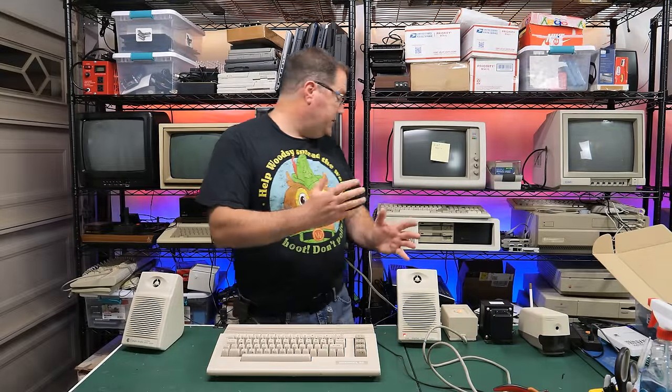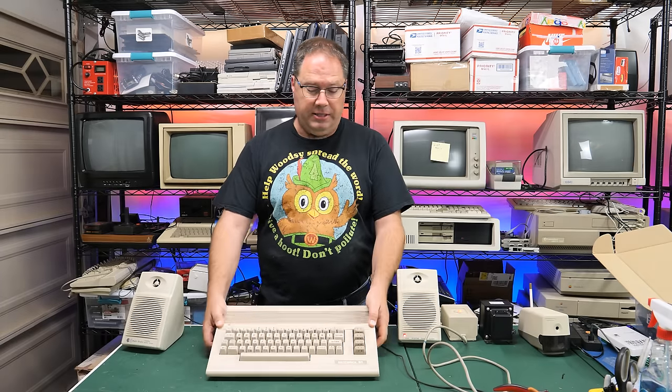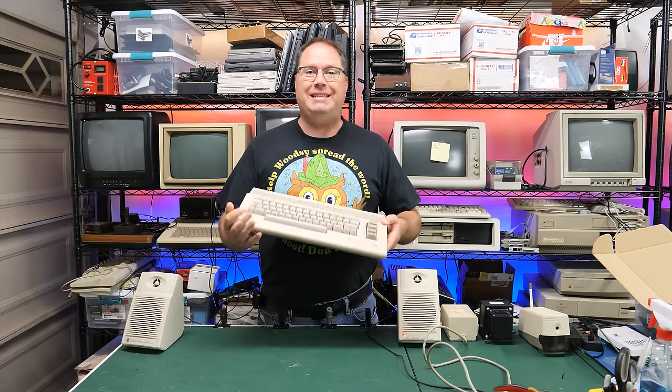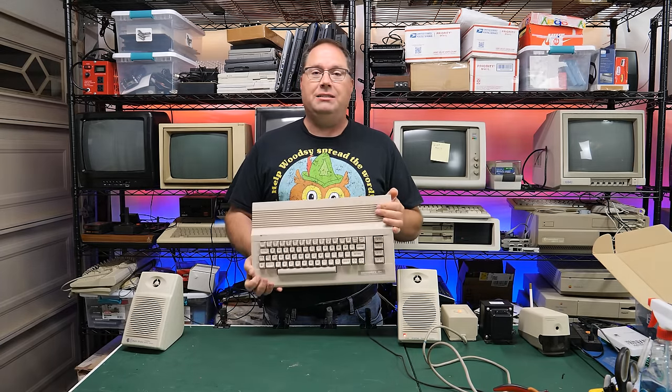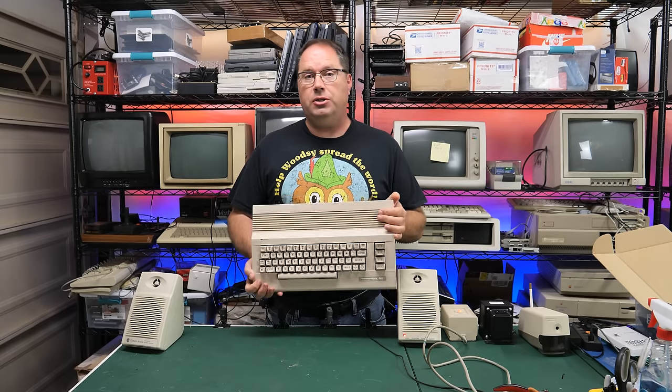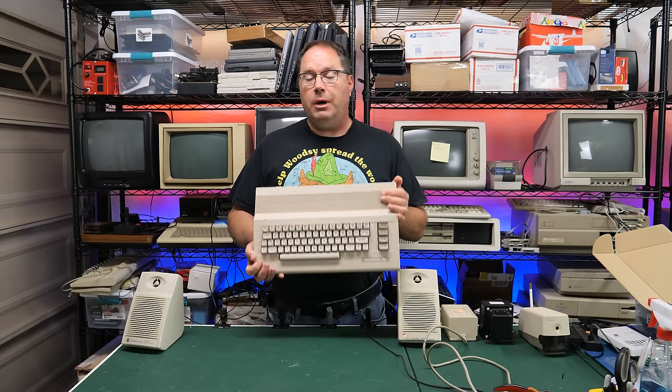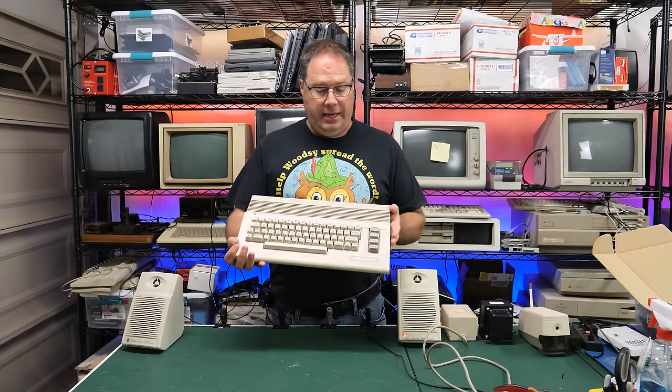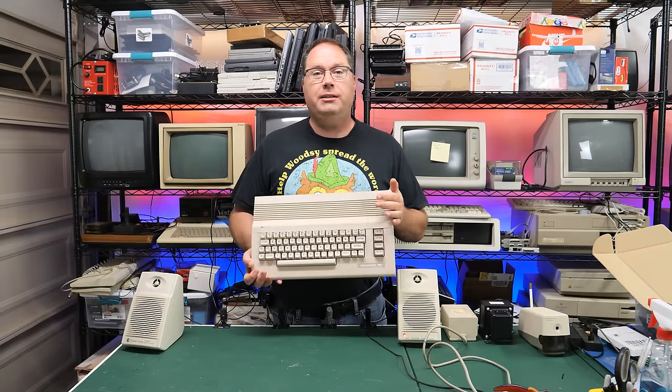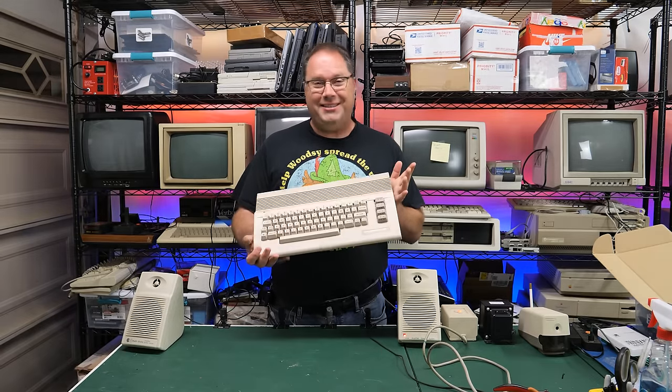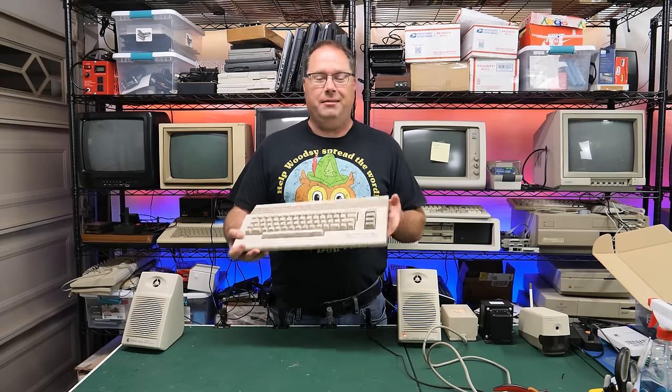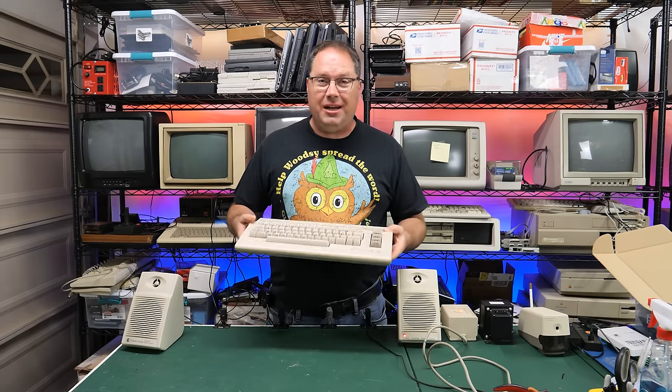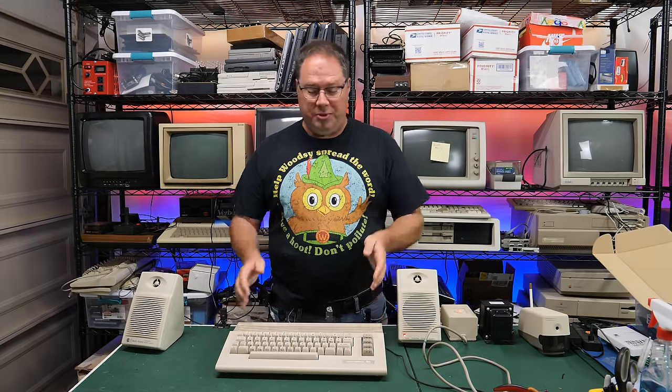Alright, so now I have the Commodore 64, which is behind me here somewhere, which has the older mod on it. And I have this Commodore 64C, which has the new, easier-to-install mod from Copper Dragon. And I still can't believe I was able to do that in 60 seconds. I mean, I'm shocked that that worked out so well. I thought for sure I was going to have all sorts of problems, but it actually worked.